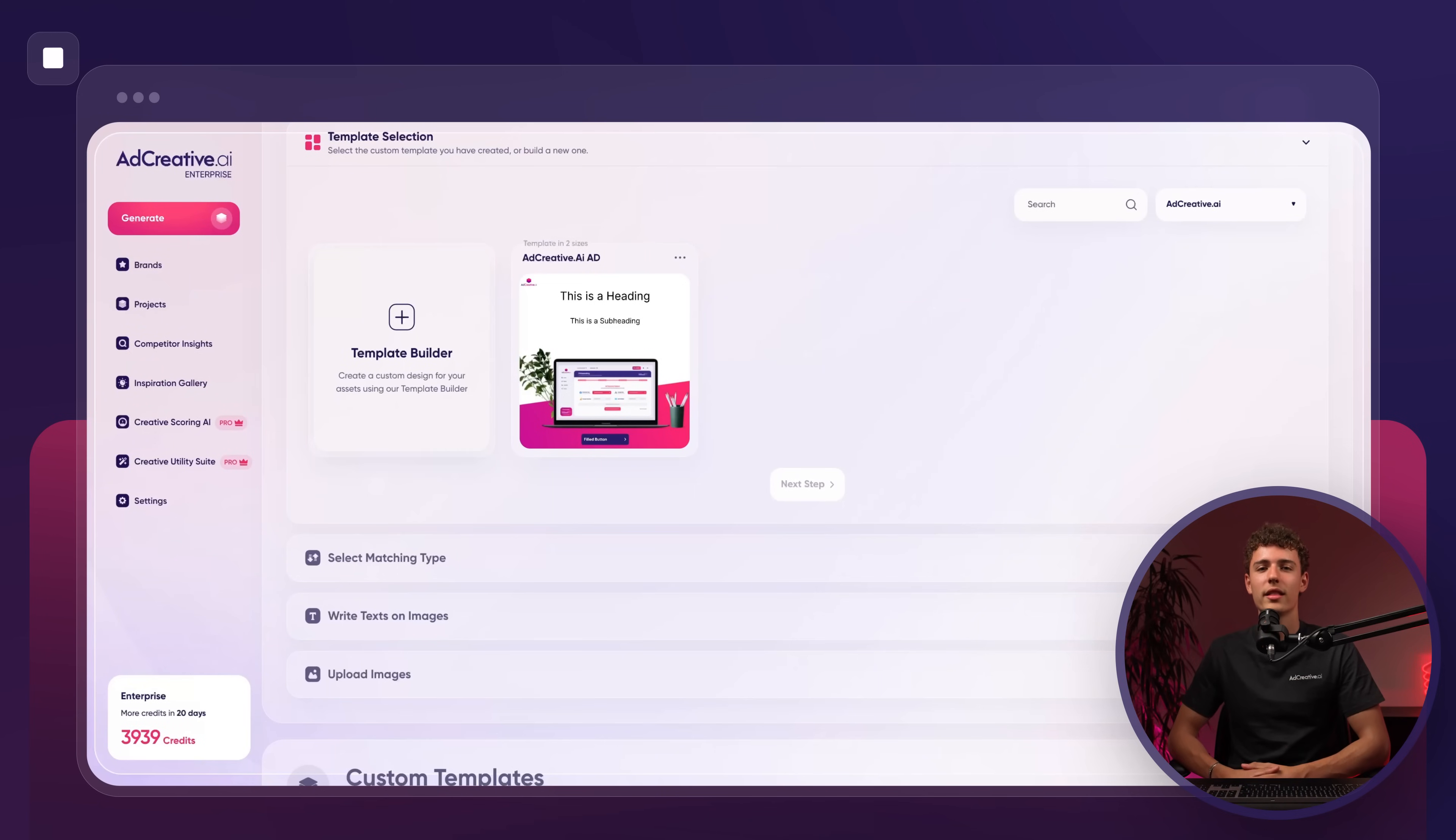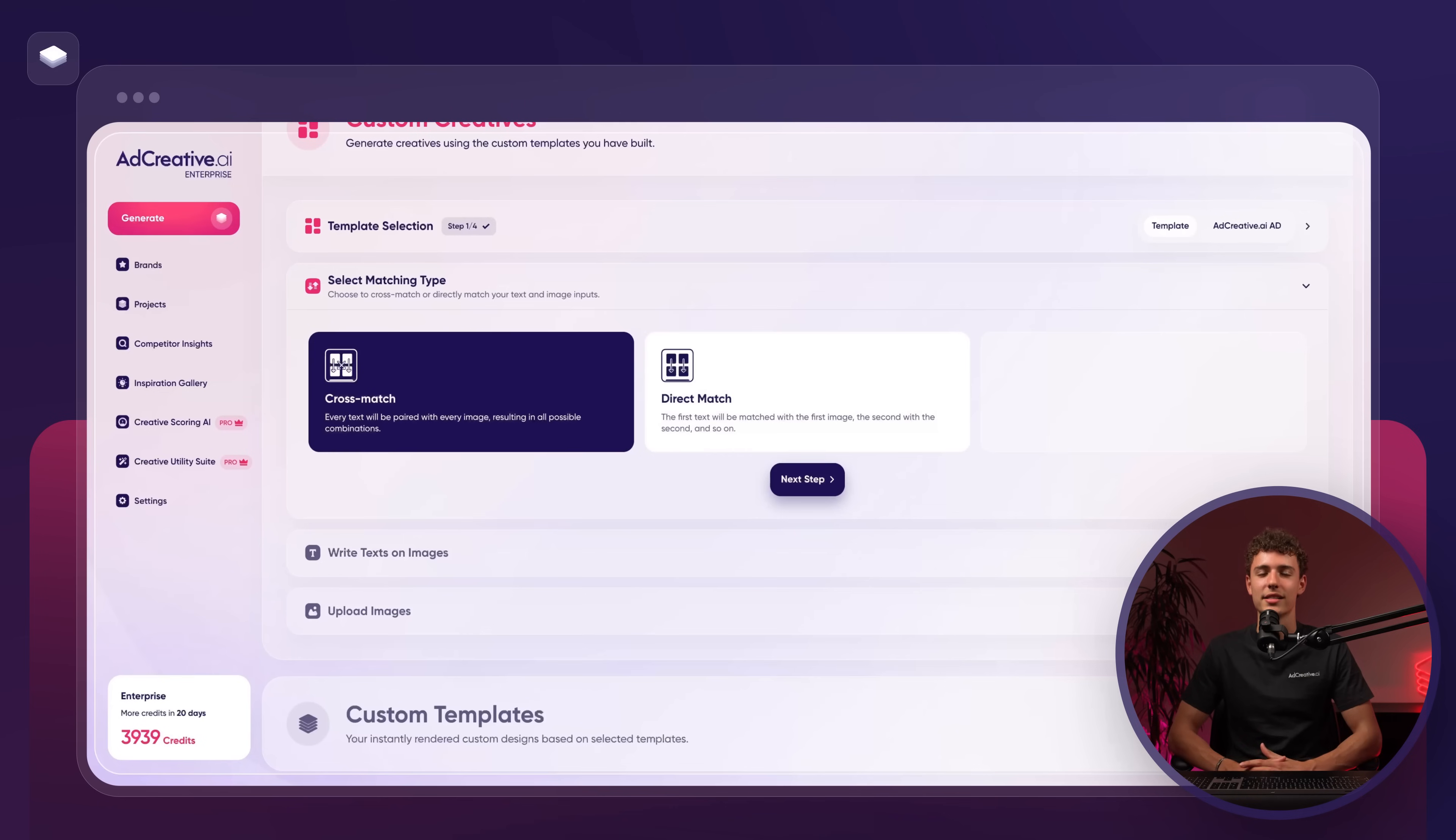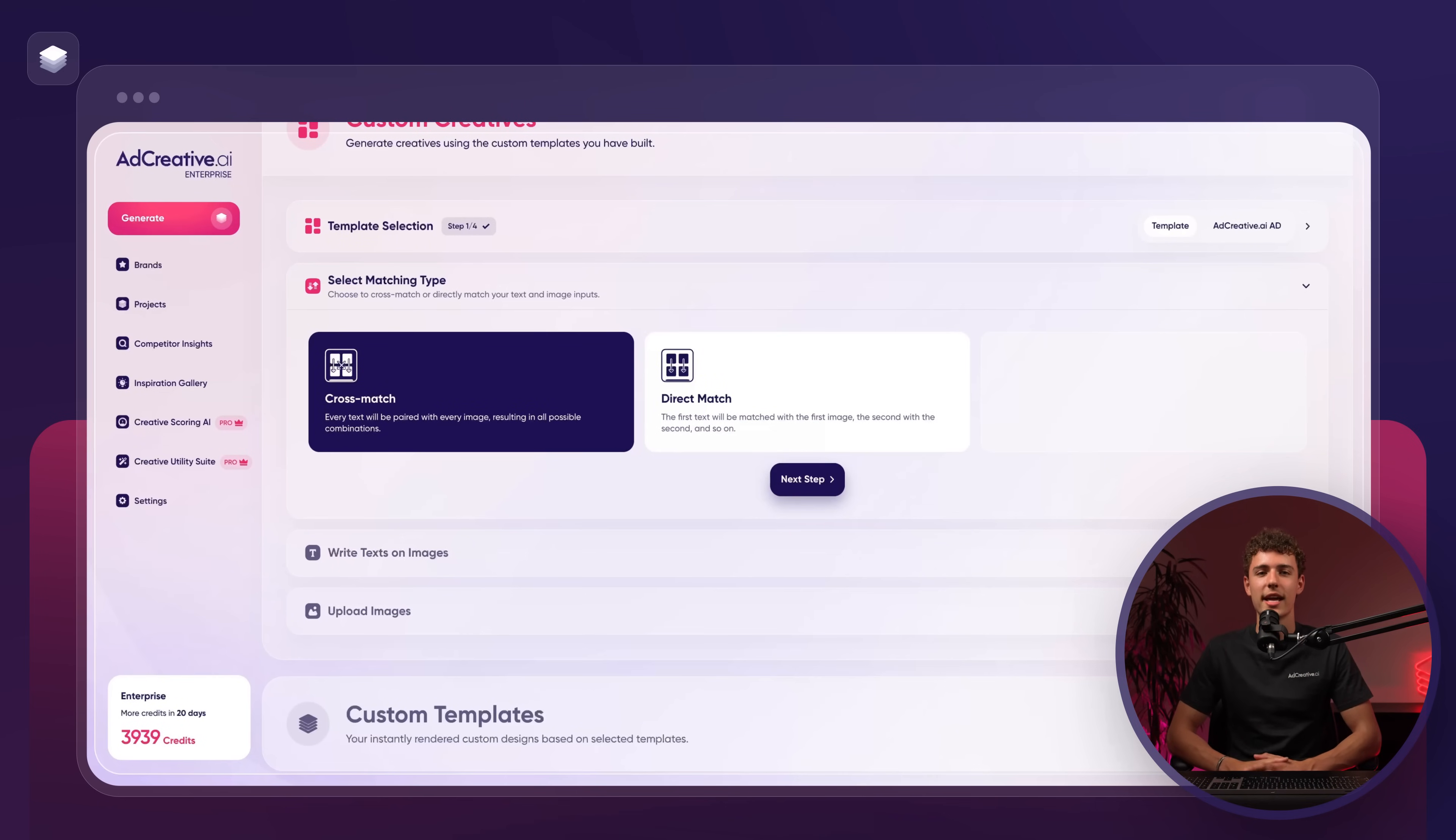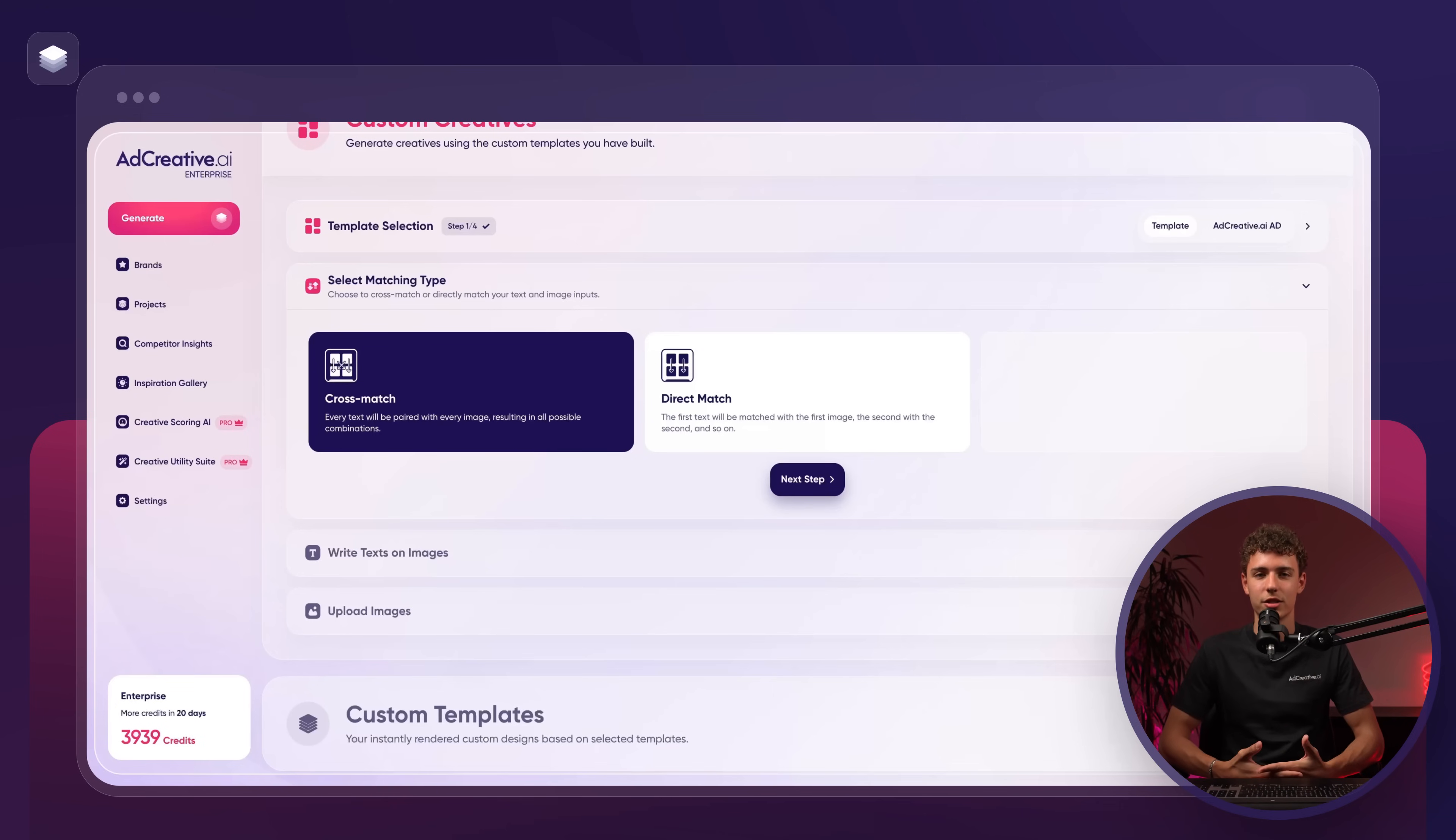Now that we've created the template, let's put it to use. First, select the template we just created and press next step. From here, you'll choose between cross match or direct match. Cross match pairs every text with every image, while direct match pairs them one to one. For this example, we'll go with direct match.